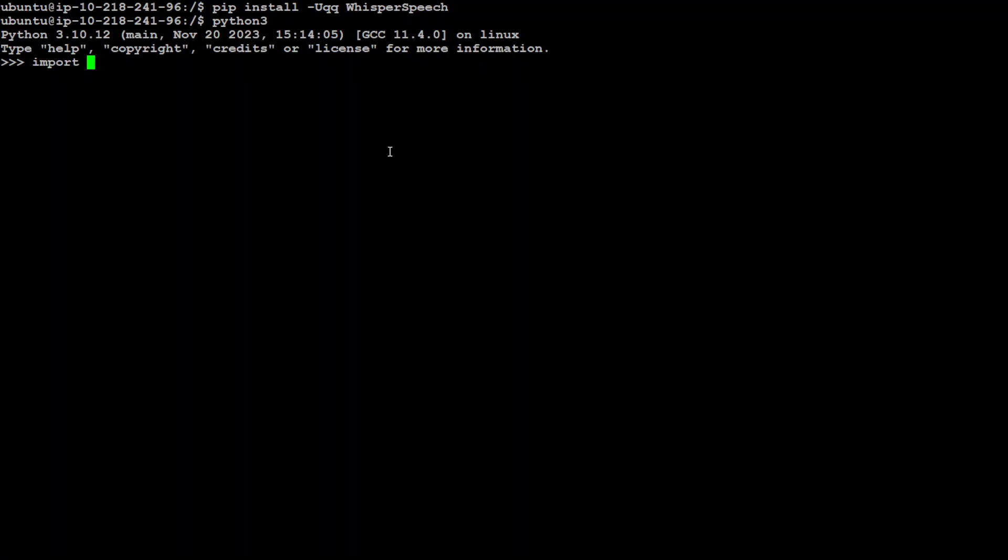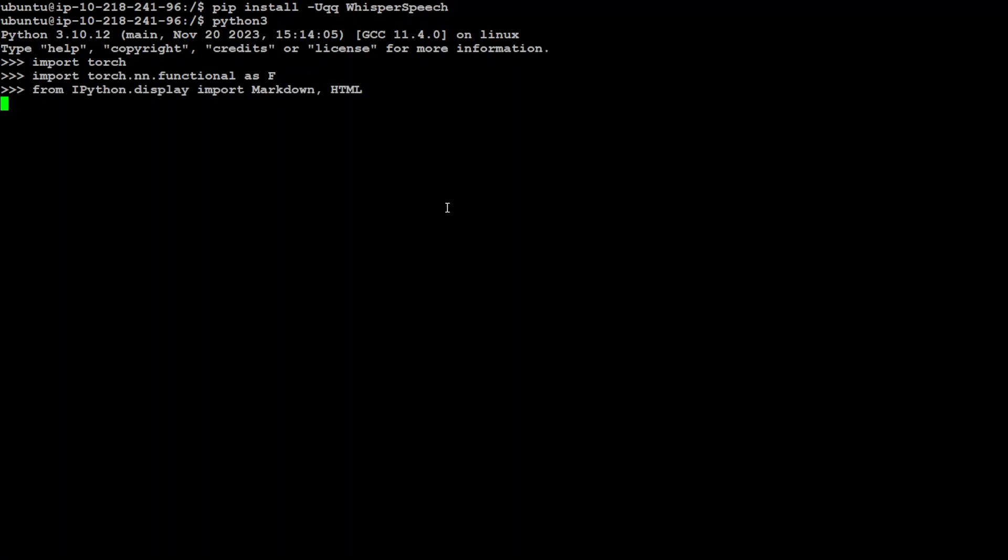The first step we need to do is to import PyTorch. Let me do that. And now let's also import this PyTorch function as F and let's also try to import our IPython library for markdown. And if you don't have IPython installed simply do pip install IPython and it will install it. And same for torch.